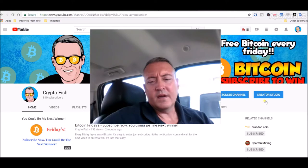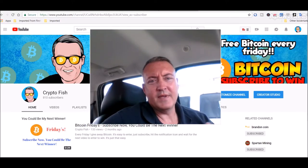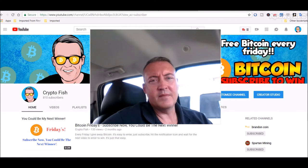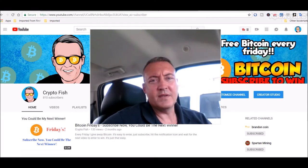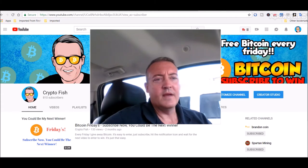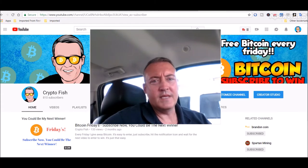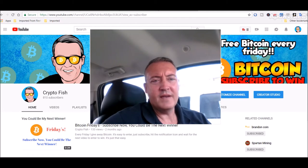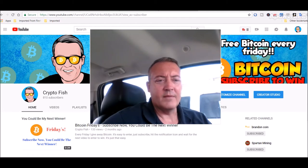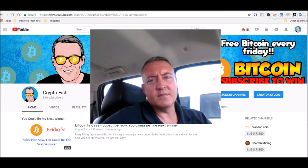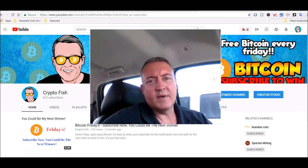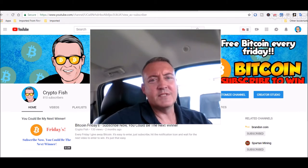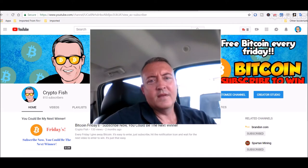All right guys, real quick. If you're new here, be sure to subscribe and hit that bell icon below. I got something going on called Bitcoin Fridays where I give away Bitcoin every Friday. So all you got to do is be a subscriber and hit that bell icon to be notified. Enter the win video usually comes out on Wednesday, so you're going to want to be notified when that video comes out so you'll have a chance to win.